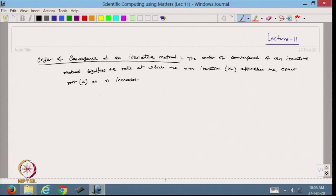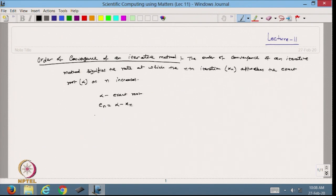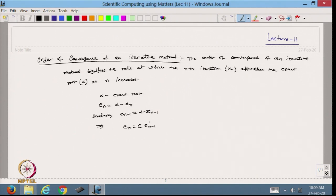Let alpha be the exact root and en represent the error alpha minus xn. This is the error en where alpha is the exact solution and xn is the approximation at the nth iteration. Similarly, I can define the error at the n minus 1 step, that will be en-1. From here, I define en equal to some constant c times en-1 to the power p.